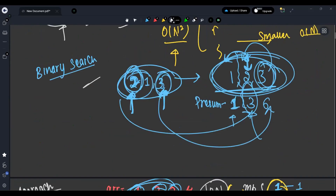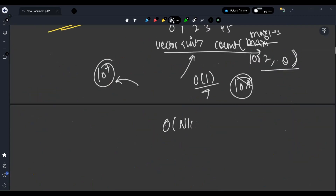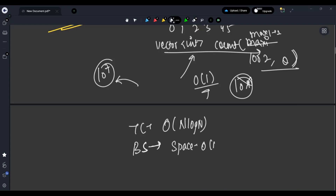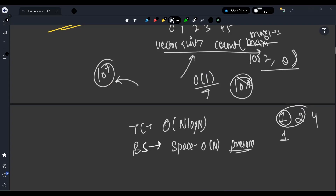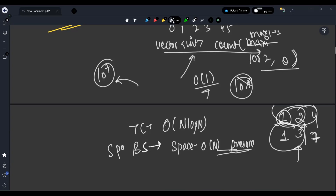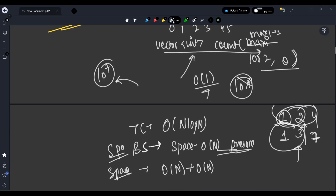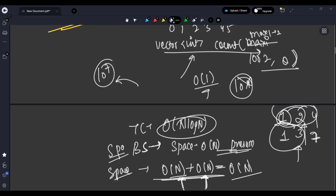Both the binary search approach and the map approach take O(n log n) time complexity. For the binary search approach, space is O(n) for maintaining the prefix sum array. For the map approach, space is also O(n) — O(n) for the frequency map plus O(n) for the prefix sum map, which is approximately O(n) overall.